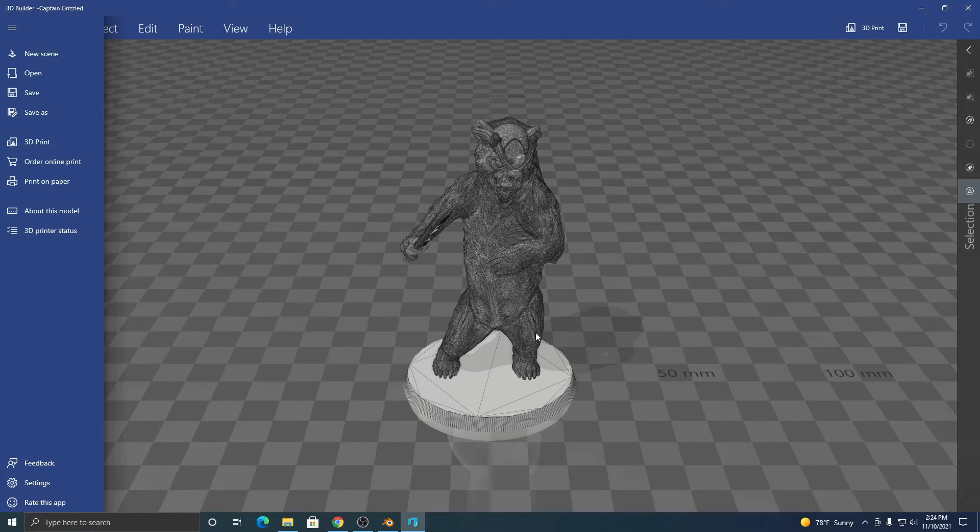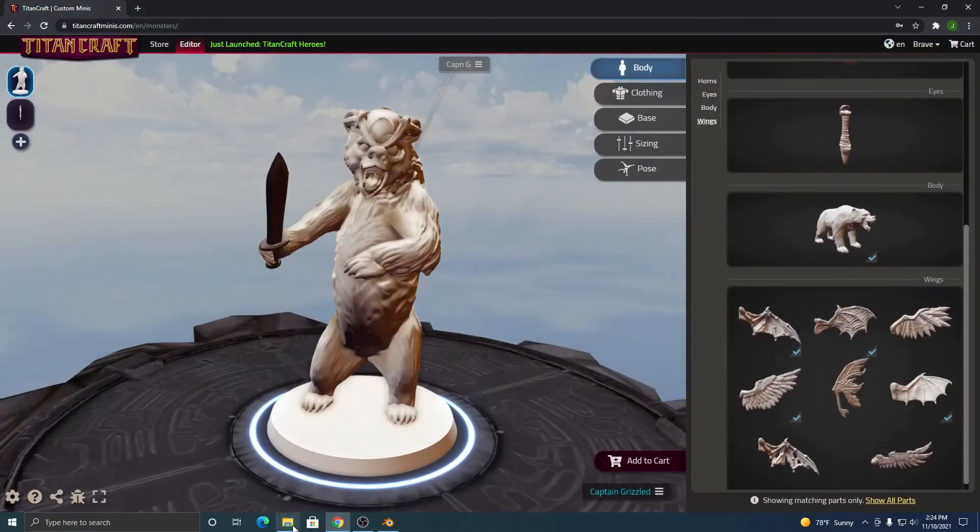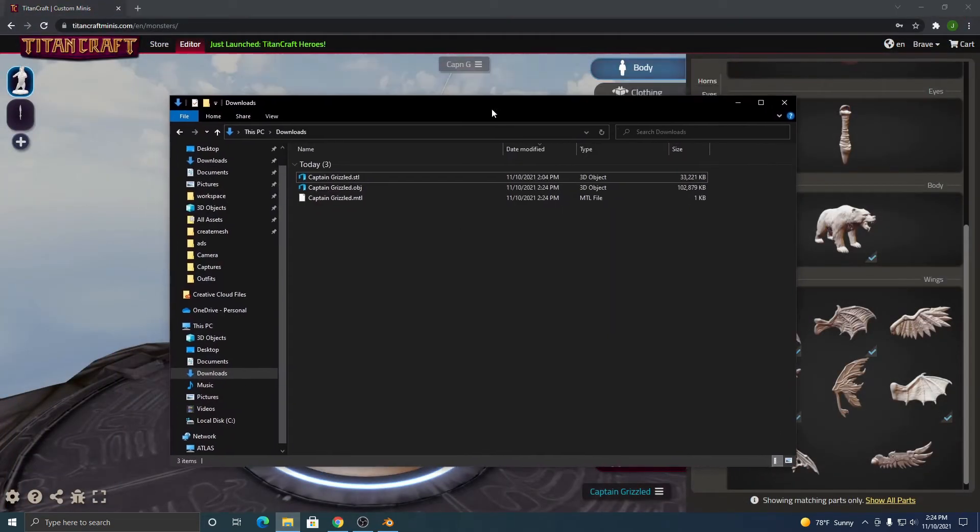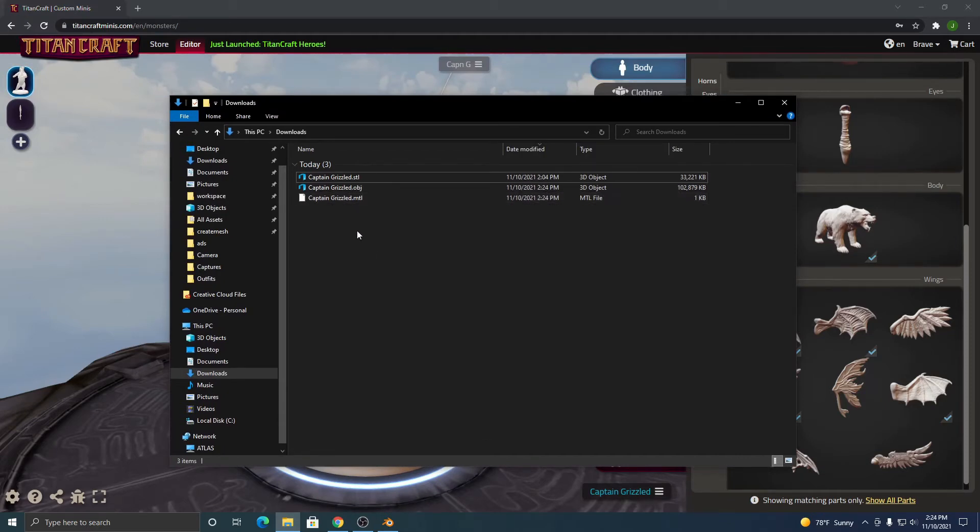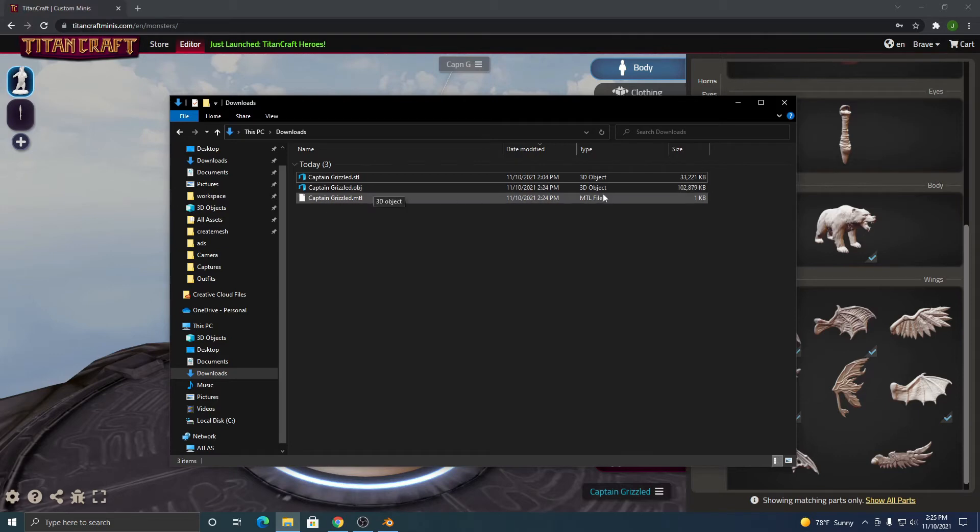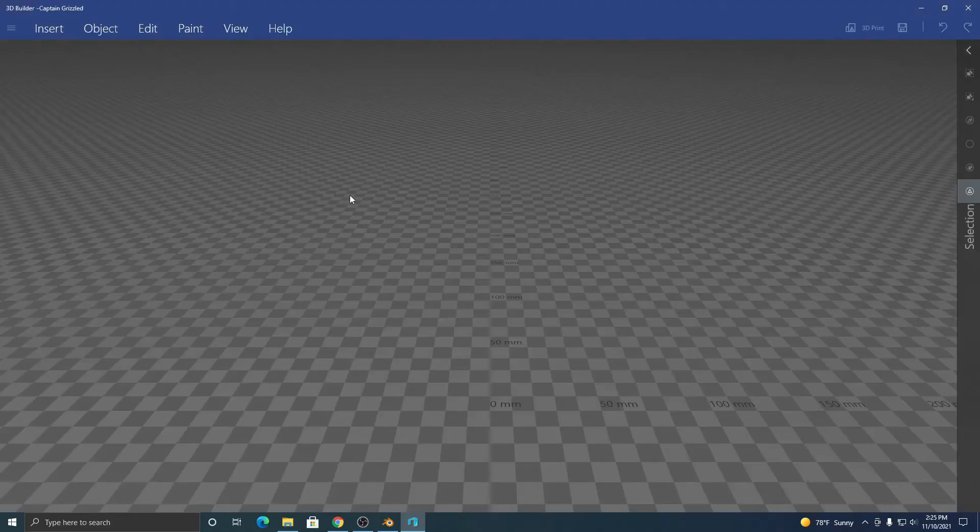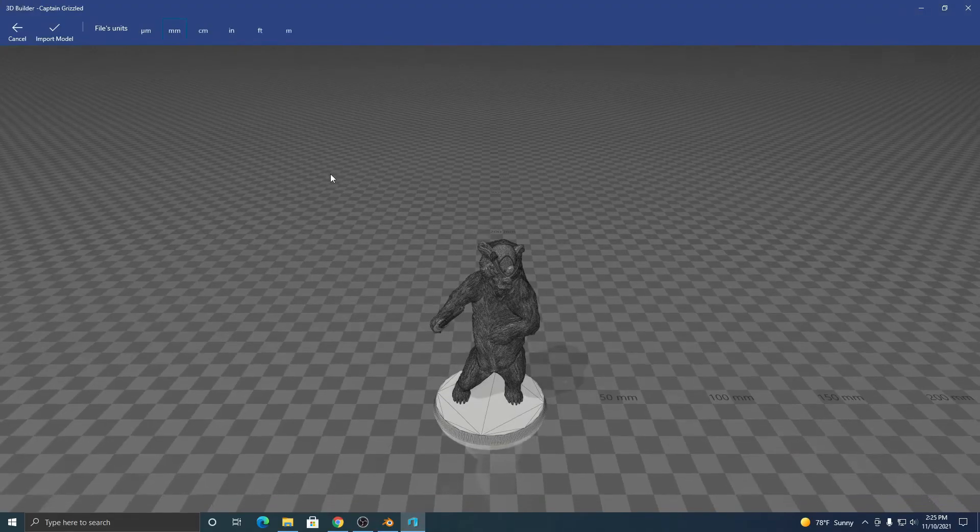And then if we go back to our downloads folder, you'll see now we have the OBJ file and the MTL file. A note is sometimes that 3D Builder increases the file size by a lot, as you can see here. If that happens, decimate the file before you save it as an OBJ file.